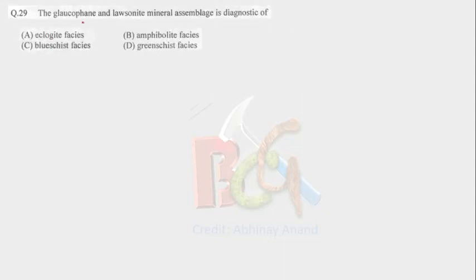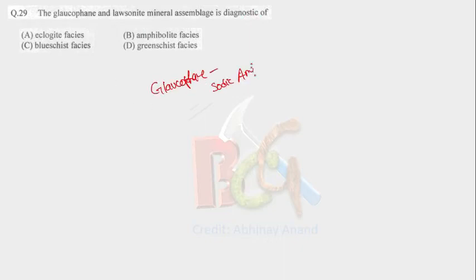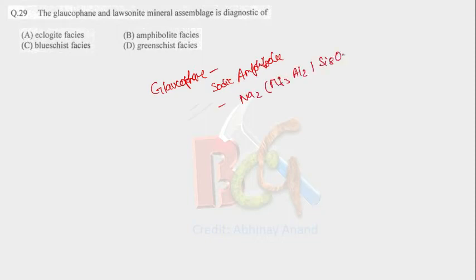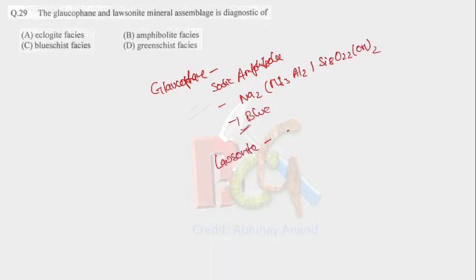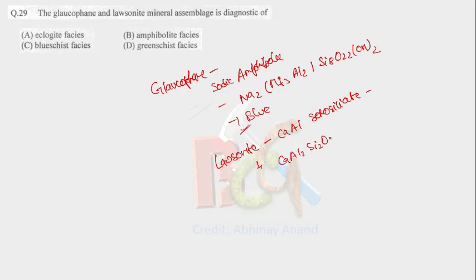Next question is: the glaucophane and lawsonite mineral assemblages are diagnostic of? First of all, what is glaucophane? Glaucophane is sodic amphibole. Formula of this is Na2Mg3Al2Si8O22(OH)2. It shows blue color and lawsonite is calcium aluminum fluorosilicate. Formula of lawsonite is CaAl2Si2O7(OH)2·H2O.